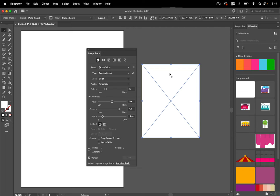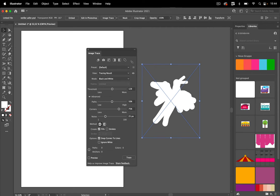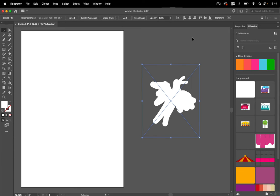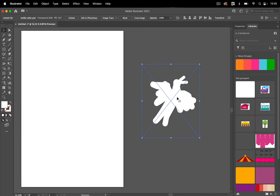So let's undo that. And now you could of course open the image in Photoshop and then do a conversion there and edit it and make it black, but you can do the same in Illustrator.